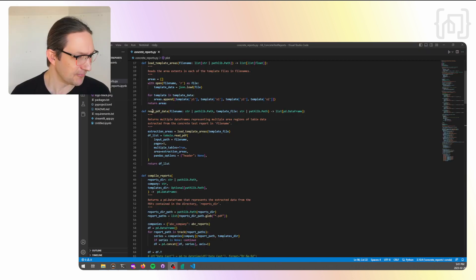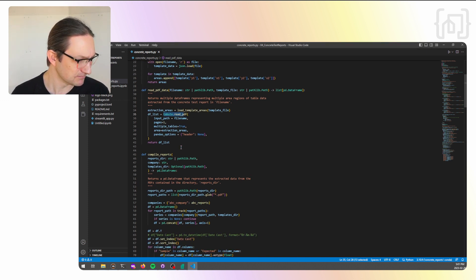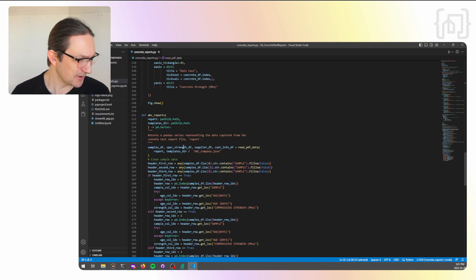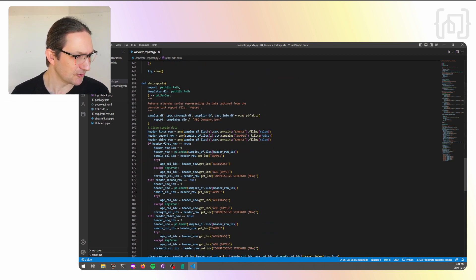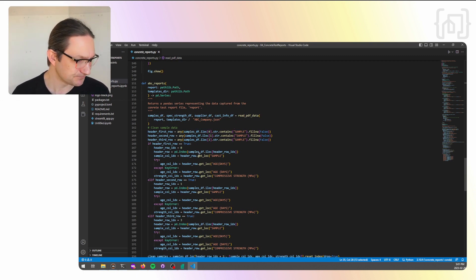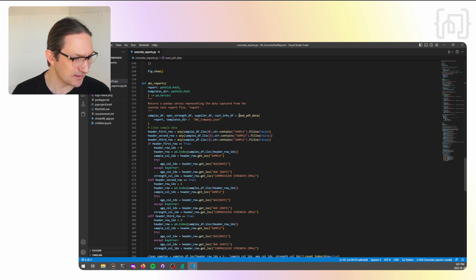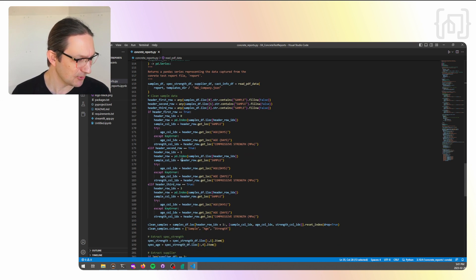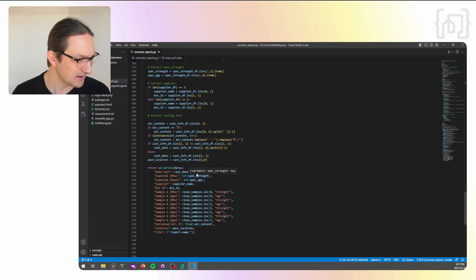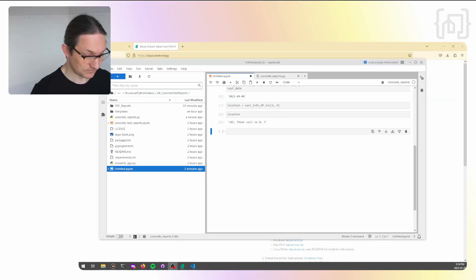This is our function to read the PDF data, where we pass it to tabula.readpdf and the filename. We then have a function down at the bottom here, ABC reports, which is a function written specifically for reports generated by this imaginary company. We're going to read the PDF data into our list of data frames. And then we will go ahead and extract all of the bits and pieces we need. And then store all those bits and pieces into a series here.